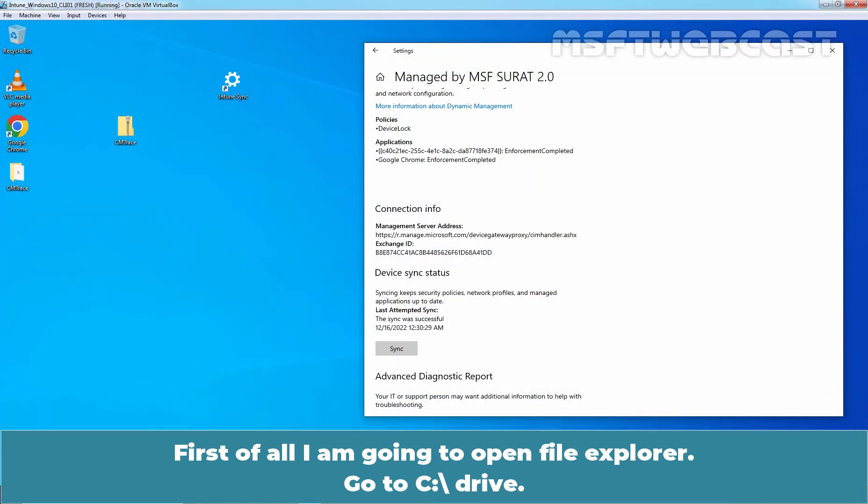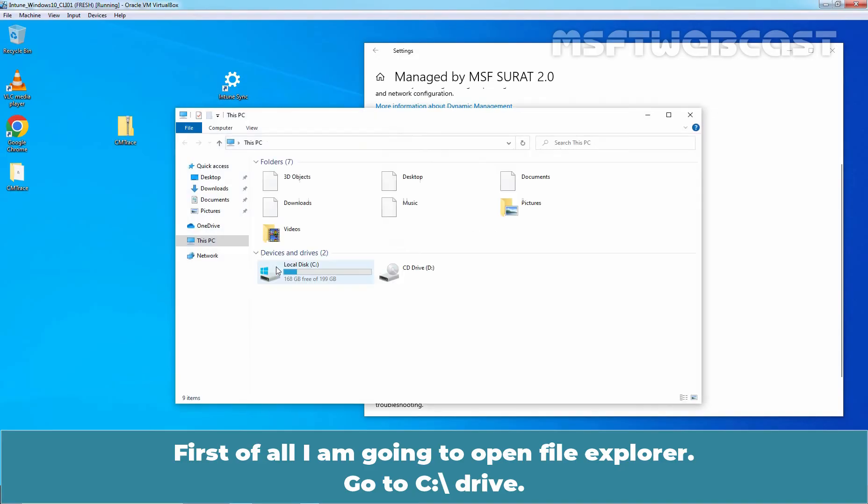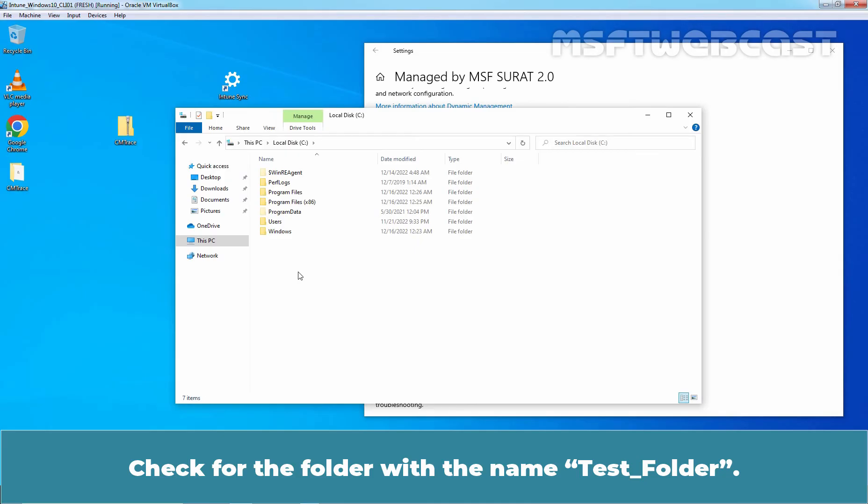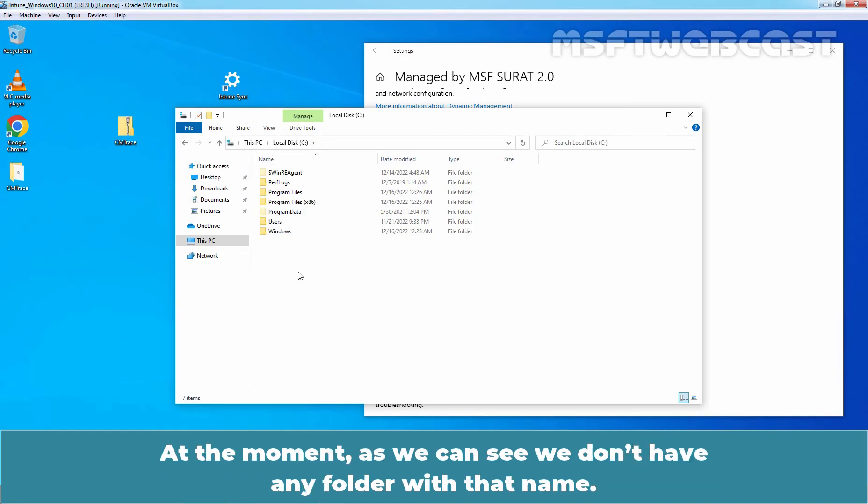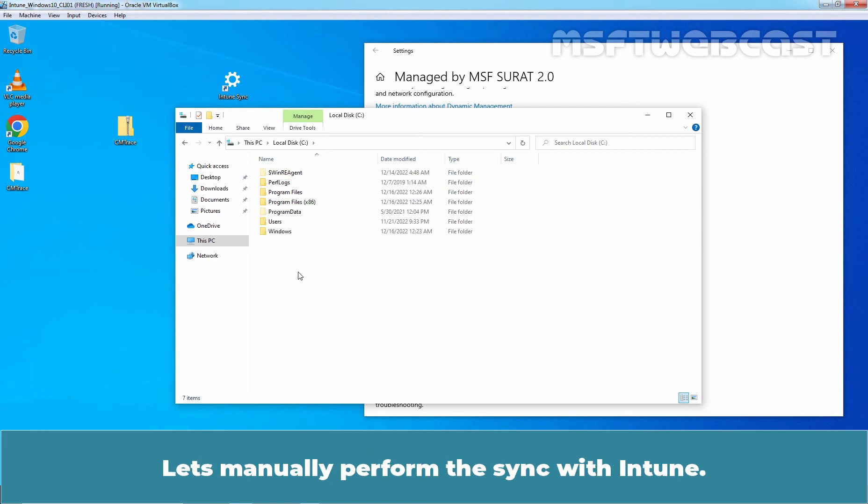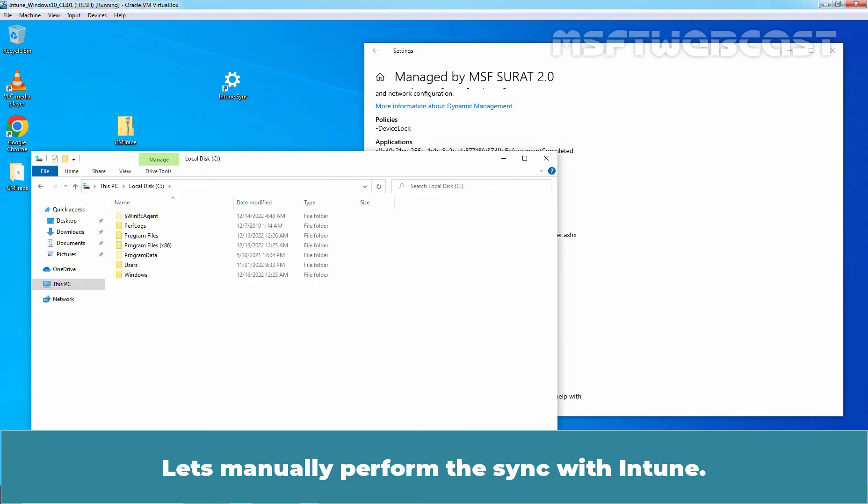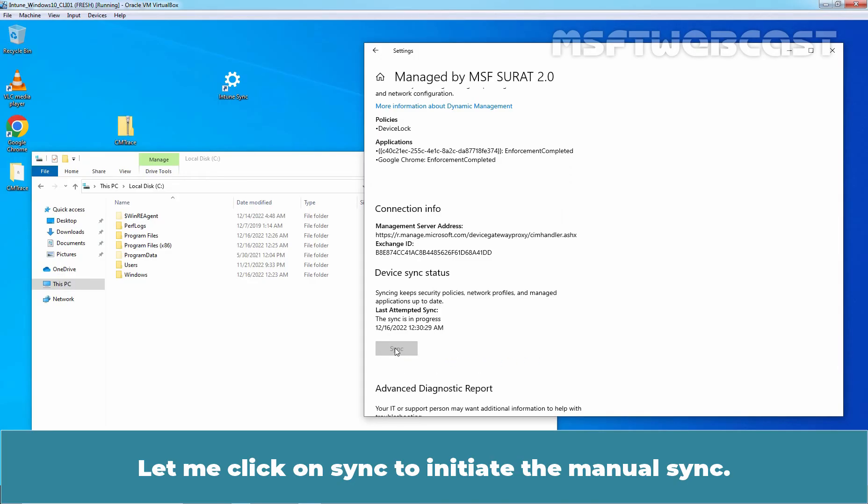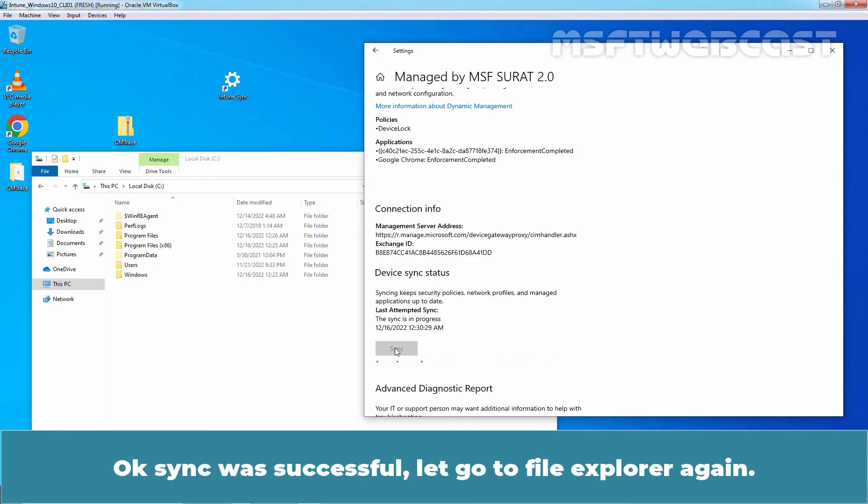First of all, I am going to open File Explorer. Go to C Drive. Check for the folder with the name Test Folder. At the moment, as we can see we don't have any folder with that name. Let's manually perform the sync with Intune. Let me click on Sync to initiate the manual sync. Okay, sync was successful.